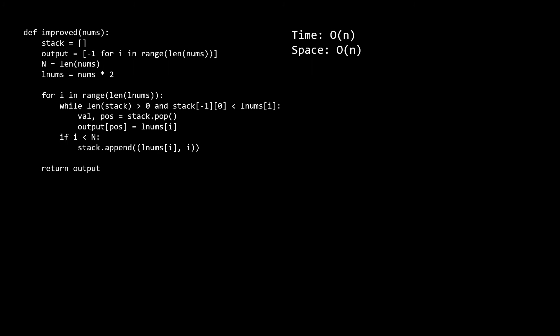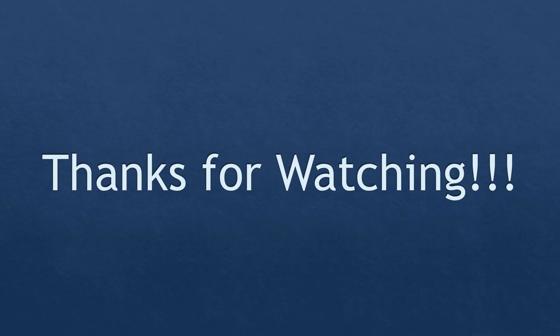That's it for this video. If you found it useful, please consider liking and sharing it, as well as subscribing to the channel. Thank you very much for watching, and good luck on all your interviews.